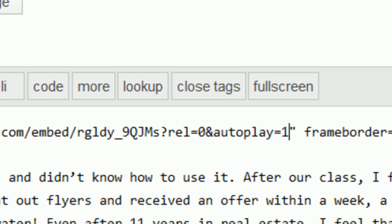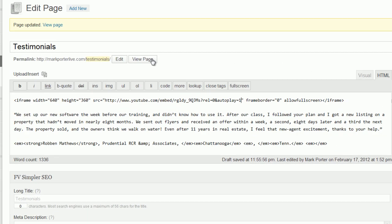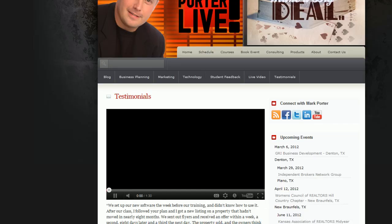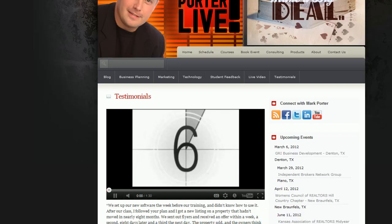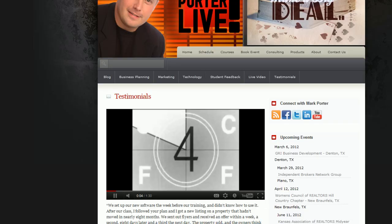Now we're going to update our site and go view our new webpage. As we load our new page, you'll note that our video is also automatically playing without us having to press the play button.